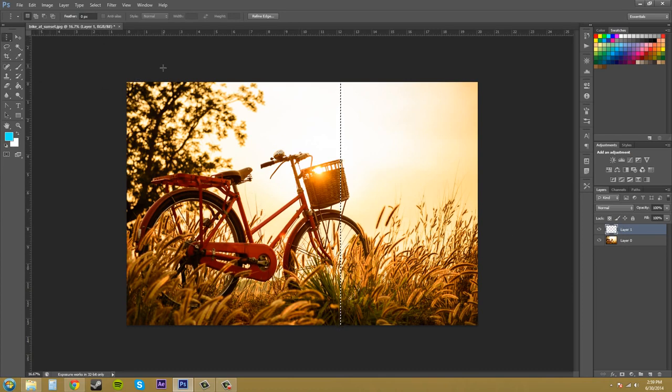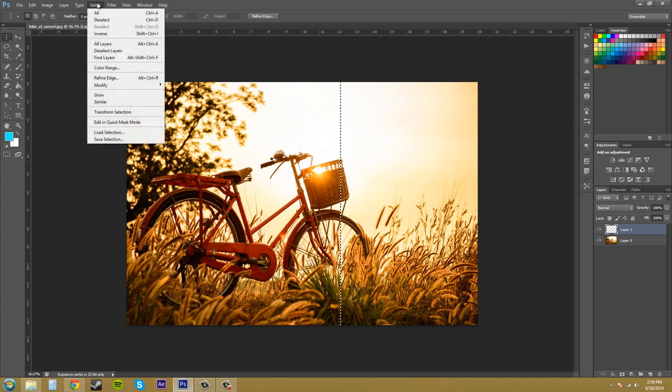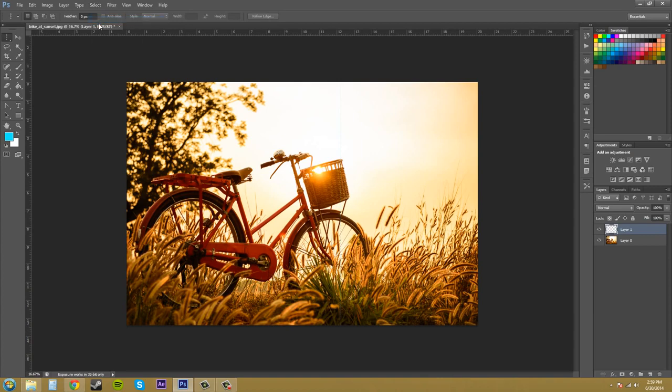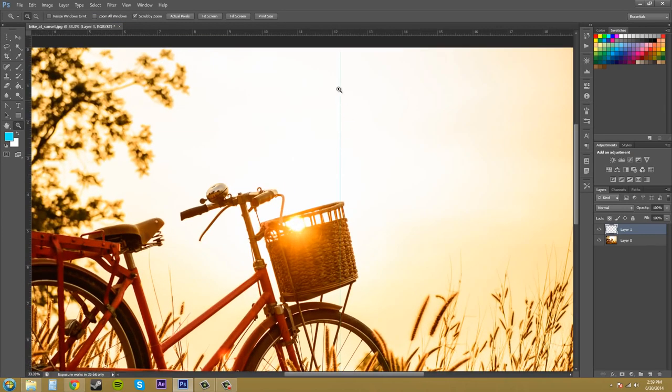So now I can hit alt backspace and now I can go to select deselect. And then you can see that there is a line there and you can see that the guide is right there.